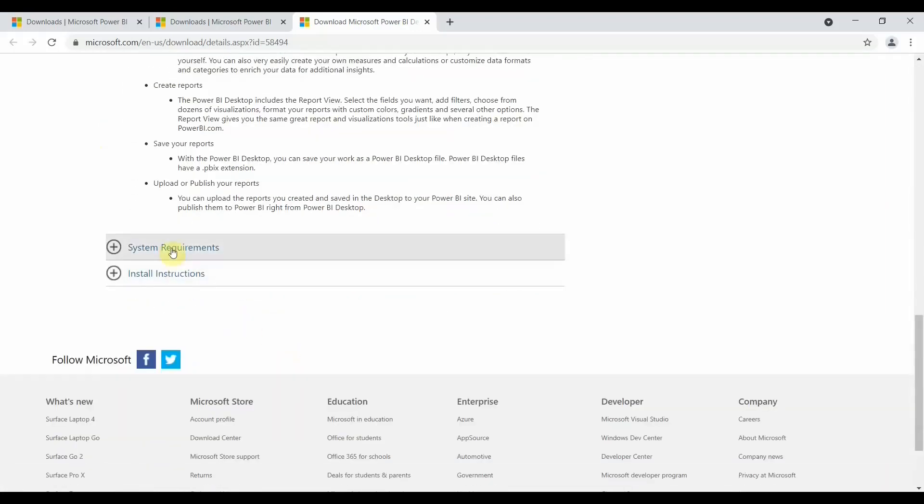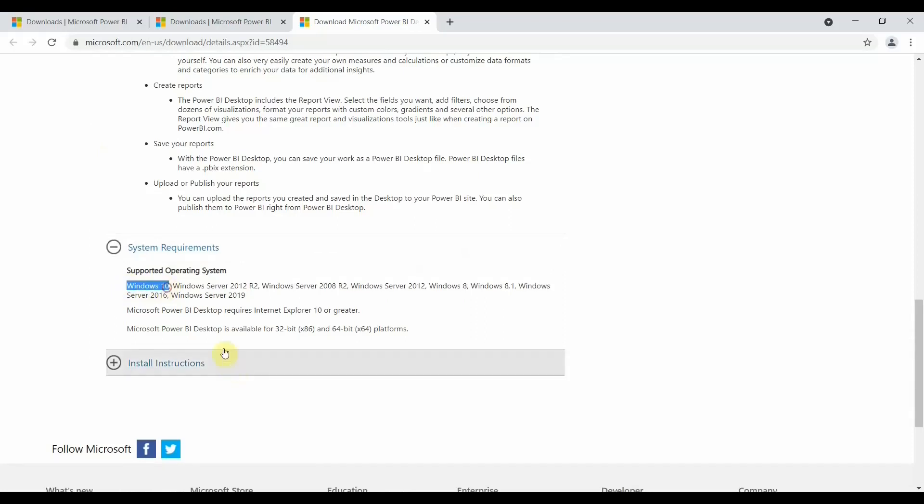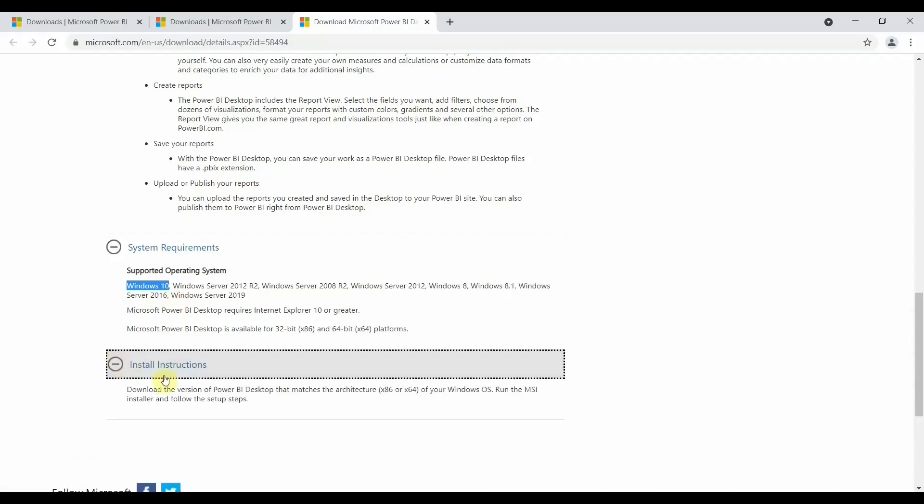Apart from this, you also have system requirements on operating systems - which are the operating systems that Power BI supports. So Power BI supports Windows 10. If you are trying to download Power BI on the Windows 7 version, it won't get downloaded. So Power BI is supported on Windows 10 and above operating system. So keep that thing in mind.